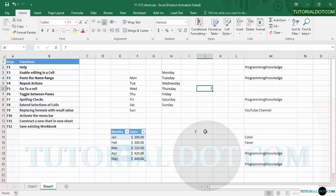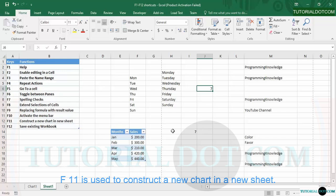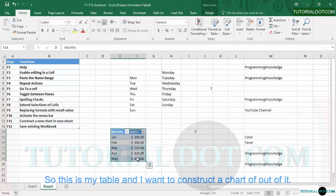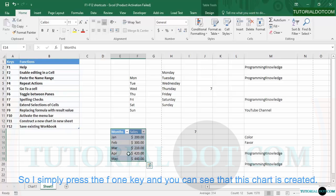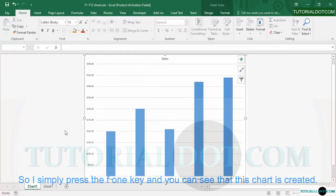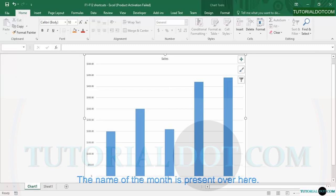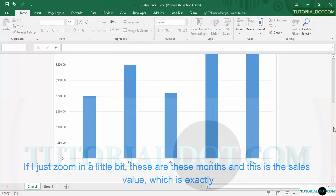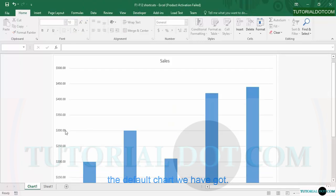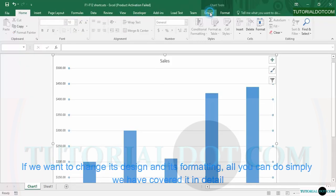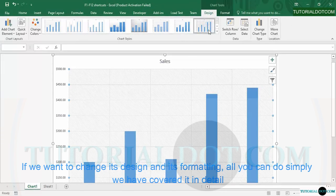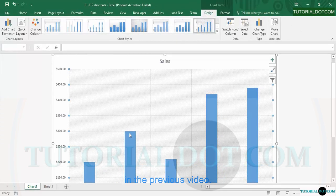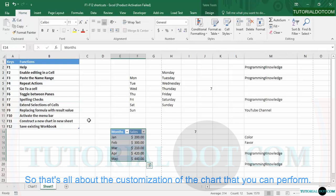F11 is used to construct a new chart in a new sheet. Here I have a table, and I press the F11 key — you can see that a chart is created. The month names appear along one axis and the sales values on the other, which is the default chart type. If you want to change its design and formatting, that has been covered in detail in previous videos.